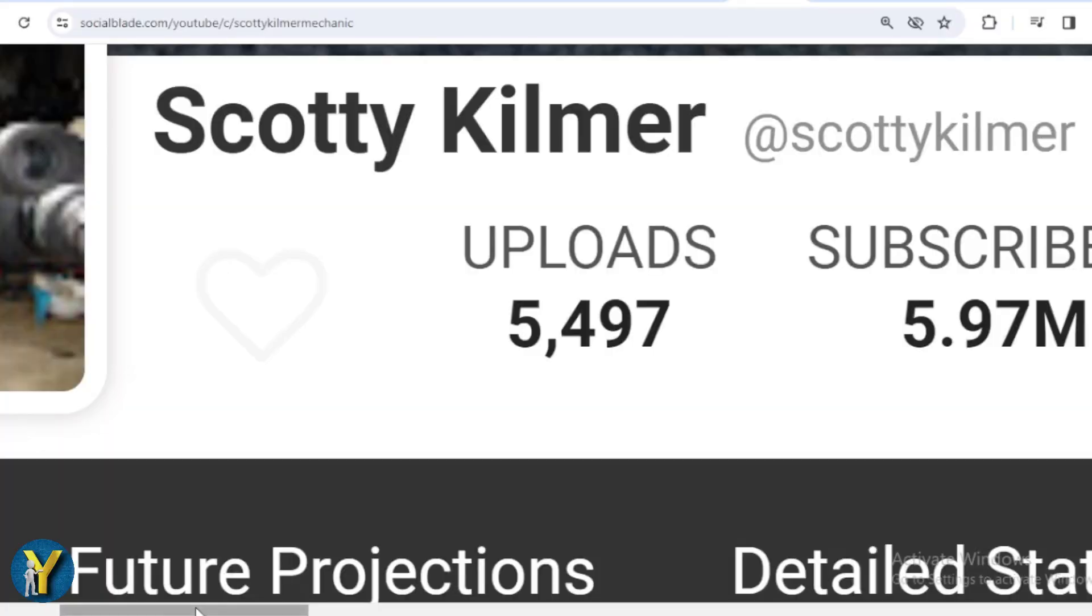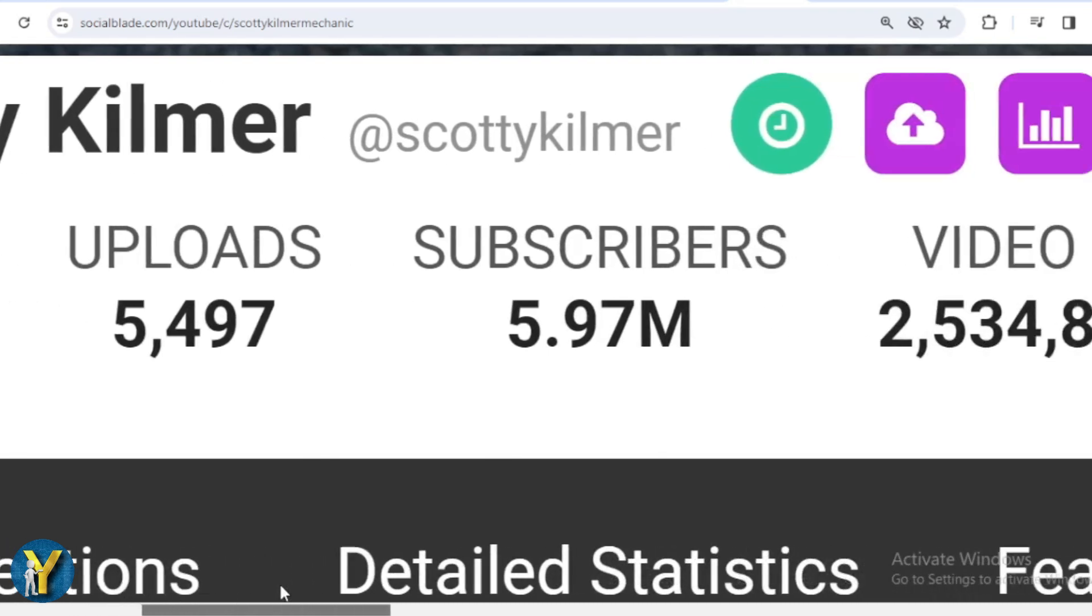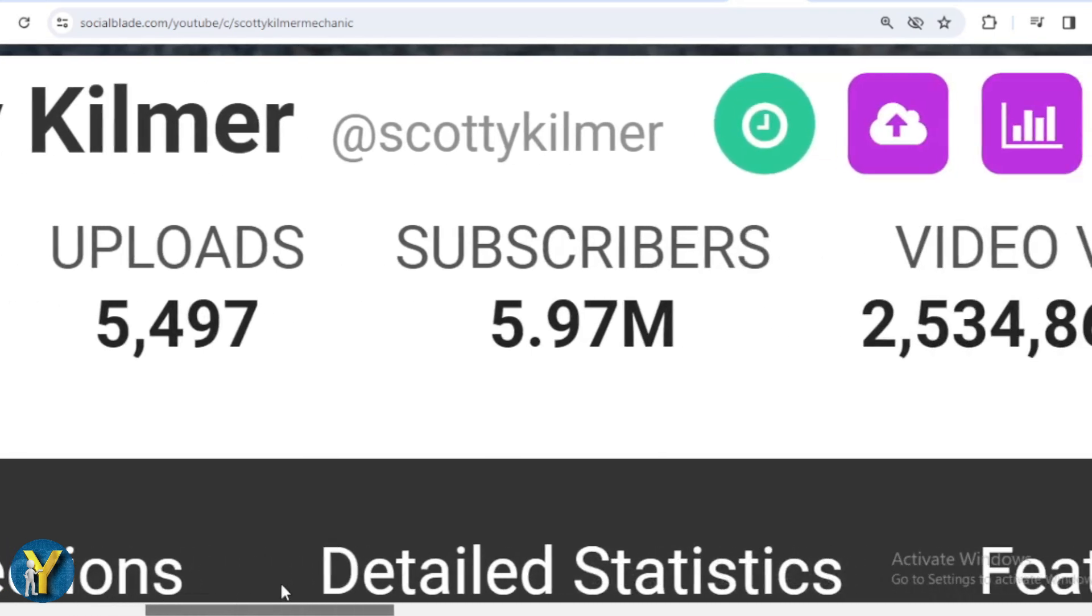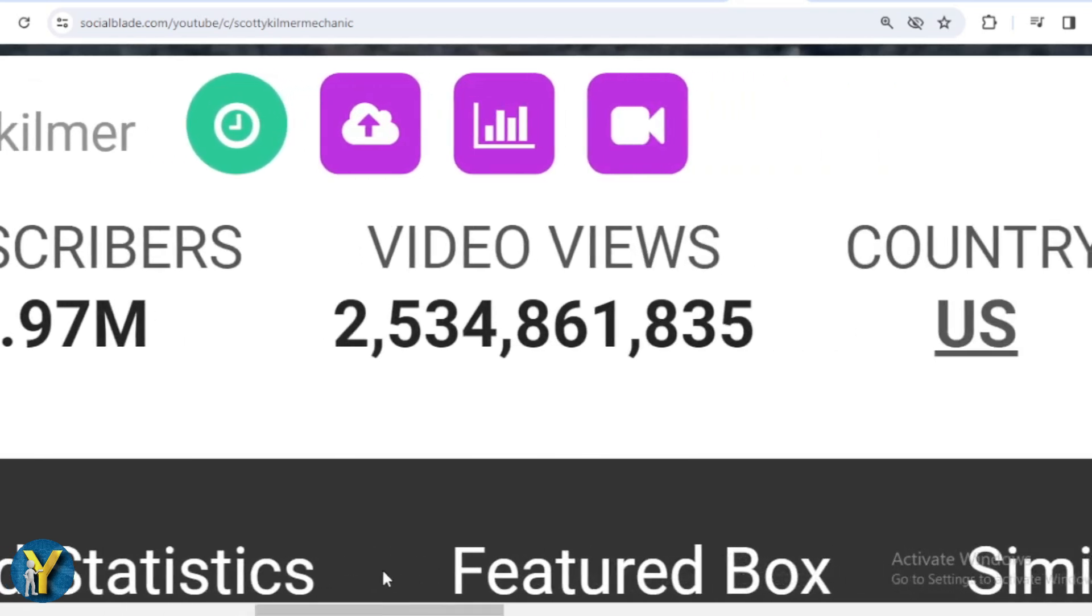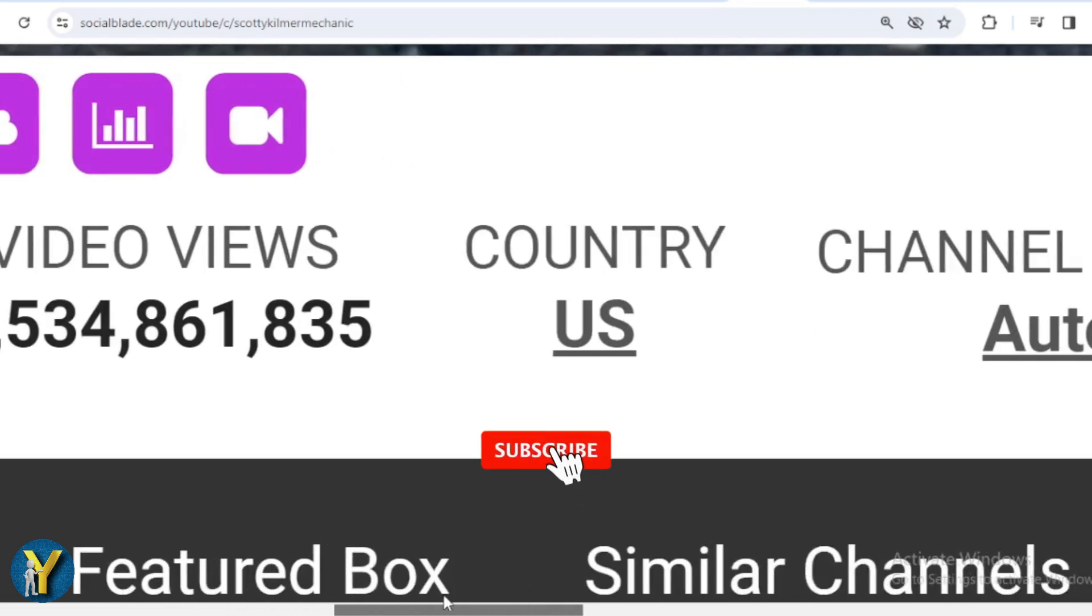This is Scotty Kilmer's achievement data on YouTube. He has uploaded 5,497 videos, already has 5,970,000 subscribers. The total video has been watched 2,534,861,835 times. The country is the United States.